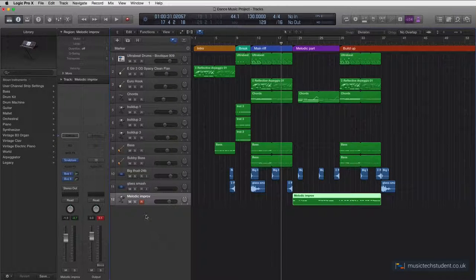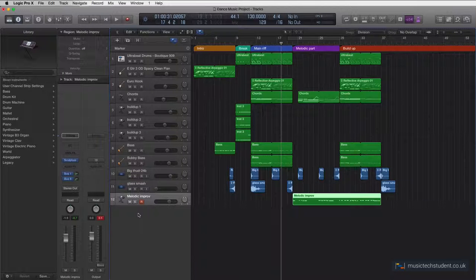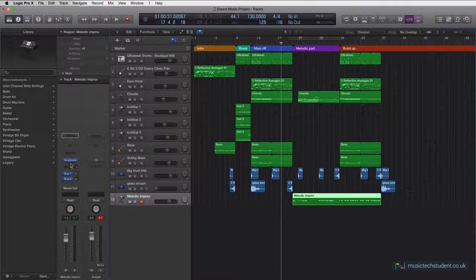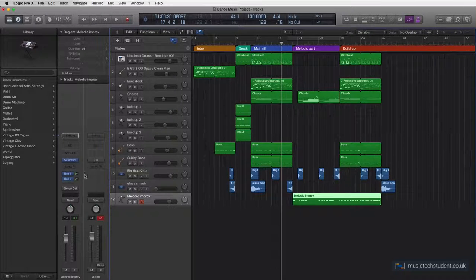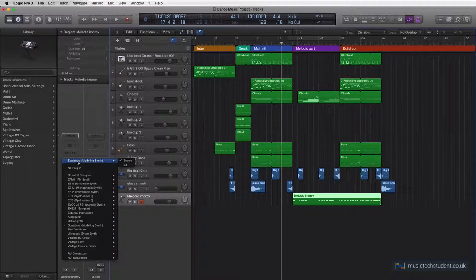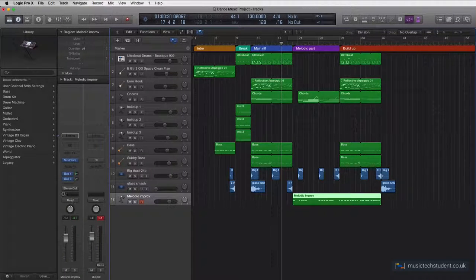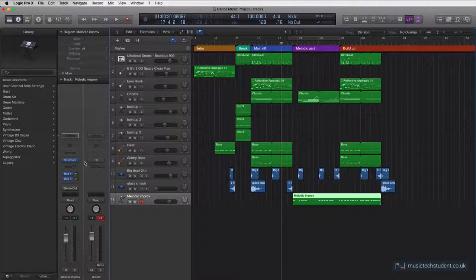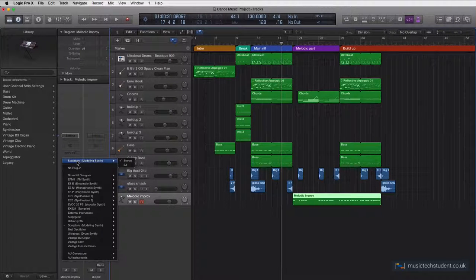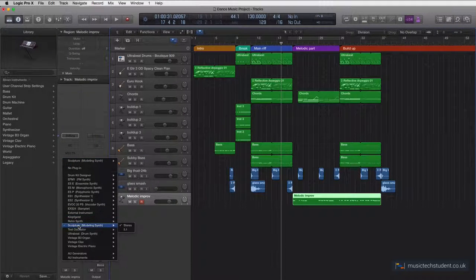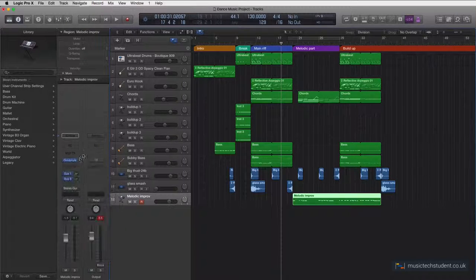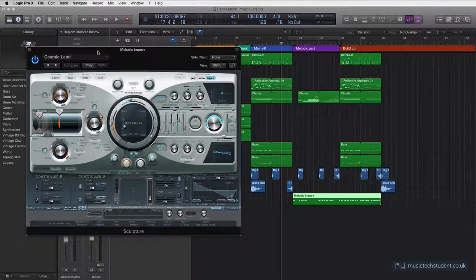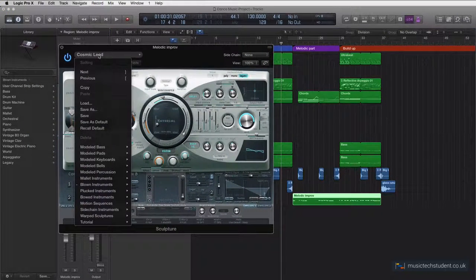Now when I chose the sound, I specifically went to an instrument called Sculpture. If you come and click on your instruments, remember if you're using Logic 9, your instruments are going to be down here. Click, hold, and then come down to where it says Sculpture. This is a fantastic instrument. Double click if you've already got it set up, and I've got this Cosmic Lead.